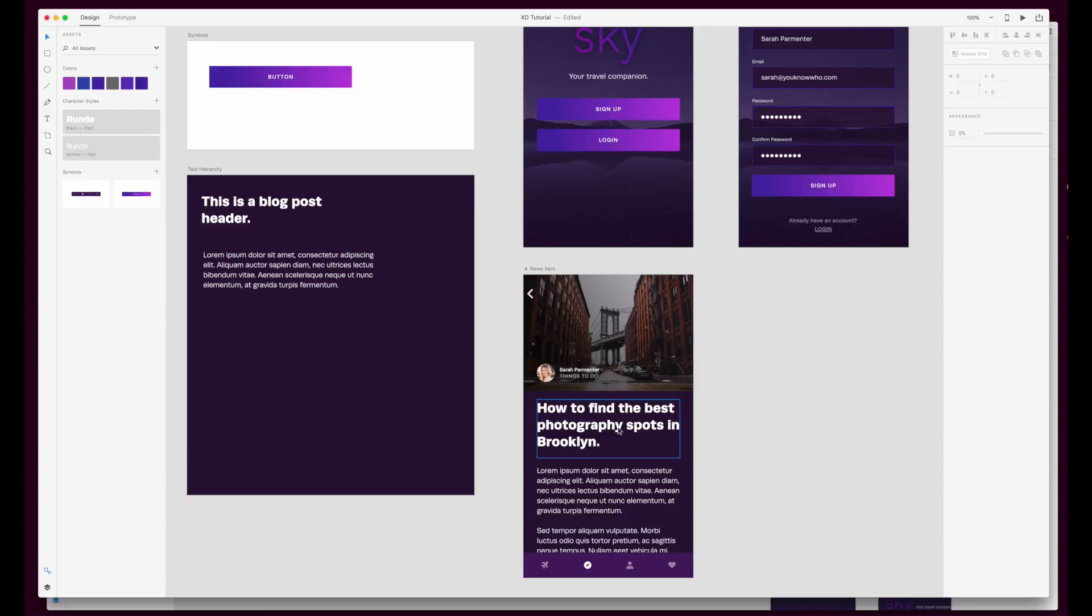So that's really good practice to get used to doing right at the beginning of a project just to set up all your text hierarchy nice and early so that you can use it and remain consistent across all your designs.